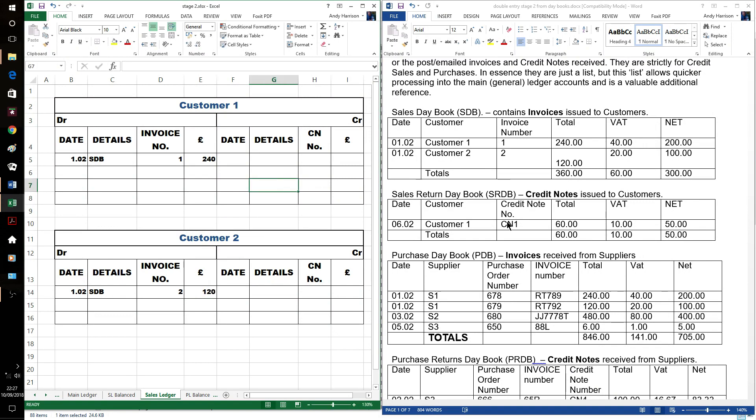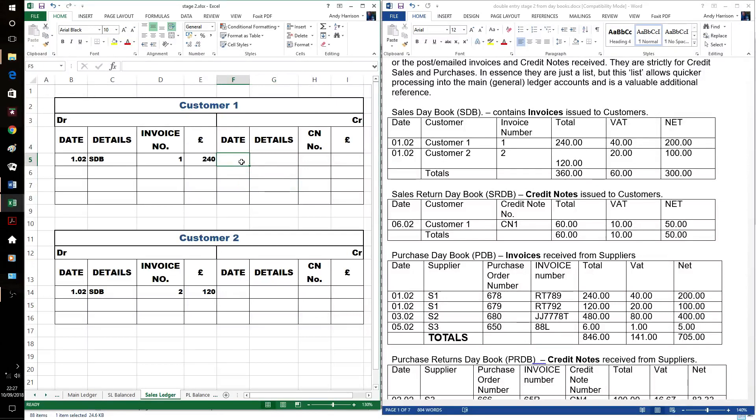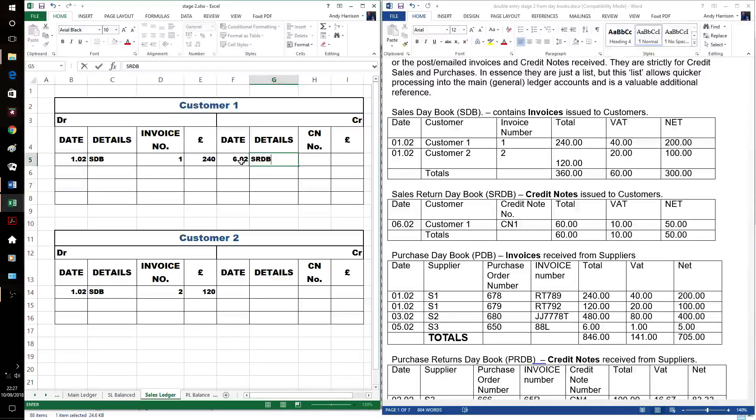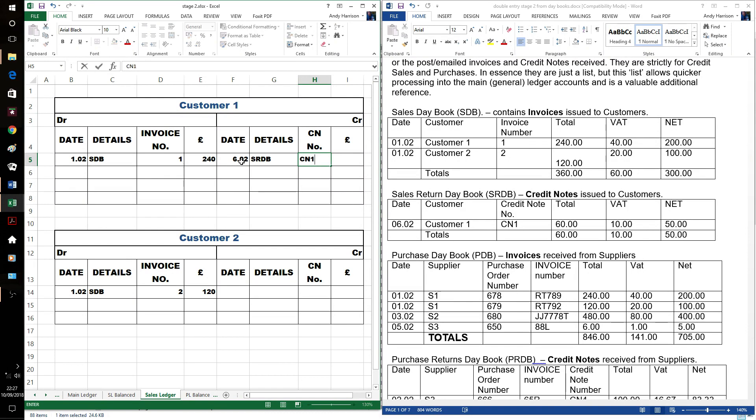It would have more details like an invoice number and the total. Then our second invoice. We've had the return of customer 1, same as the control account.